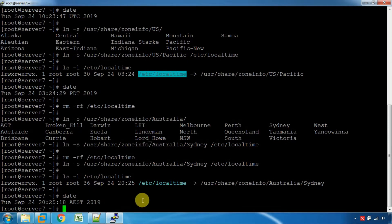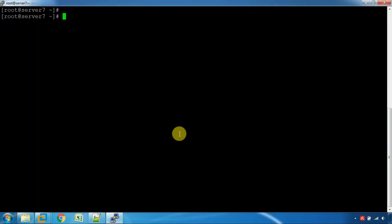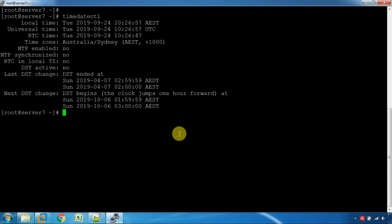Now let's check what we can do in AEST. Now let's go to Sydney, and now let's go to Red Hat 5, 6 and 7. You can use the utility in Red Hat 5. Now let's enter the timedatectl command.